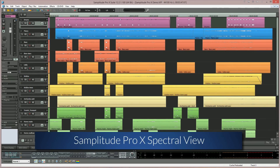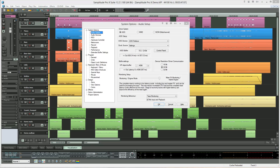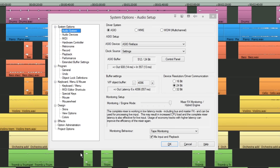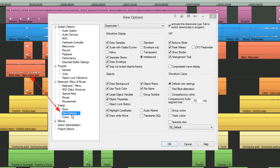It's possible to use spectral view in two ways: you can view the entire project as a spectrogram, or just the selected individual objects. To turn on spectral view globally, press Y and navigate to Design View Options and tick the Spectral View box near the bottom right hand corner.